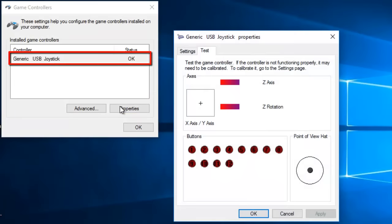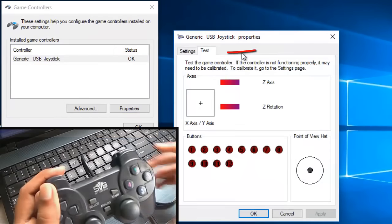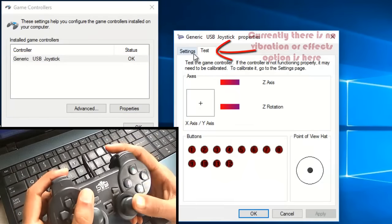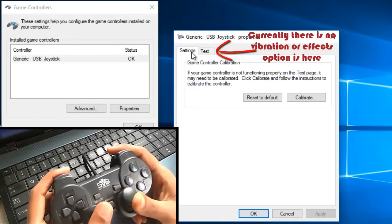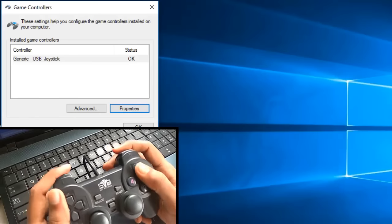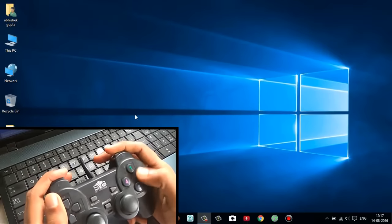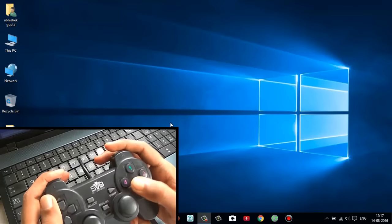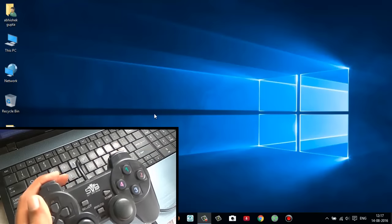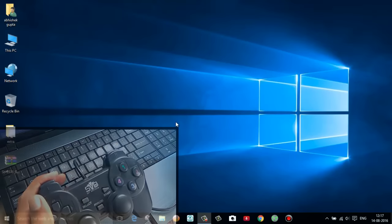Click on properties and you can find that currently there is no vibration or effect options available here. My gamepad is not able to vibrate. So how to enable this option? Let's find out.